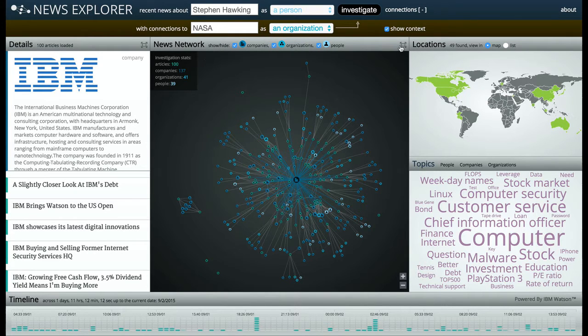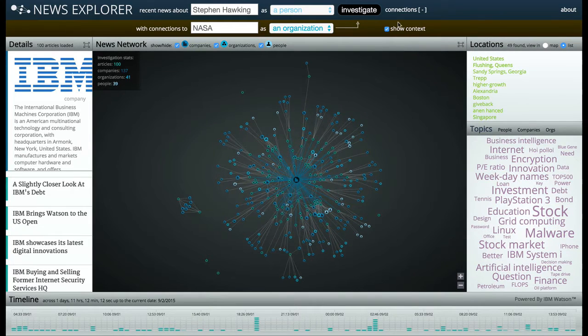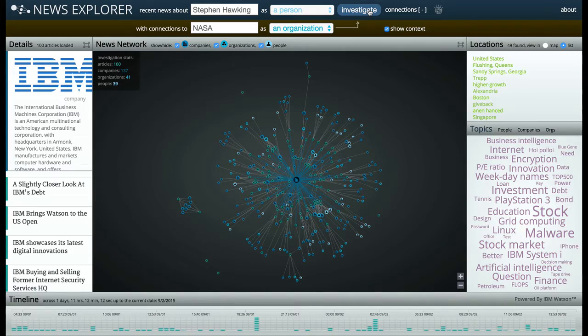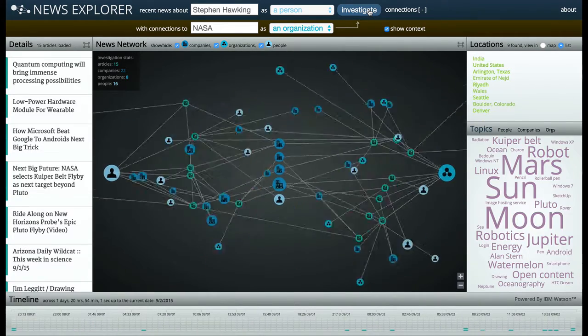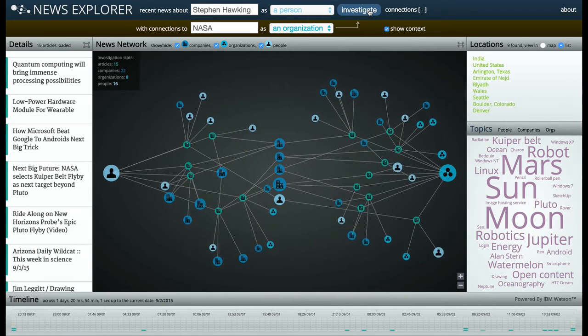Before I get started, I'm going to expand the news network. Okay, now I will investigate the relationship. This initiates a new query to the Alchemy News API. Okay, and here's our result.